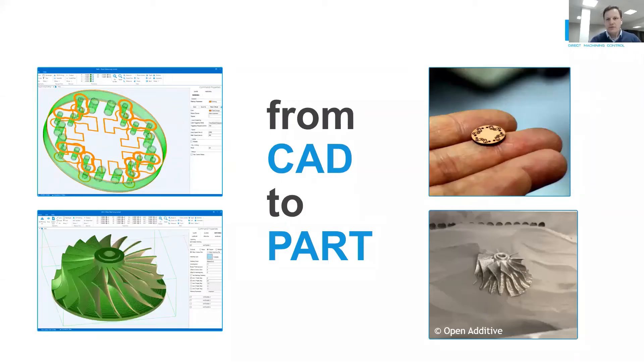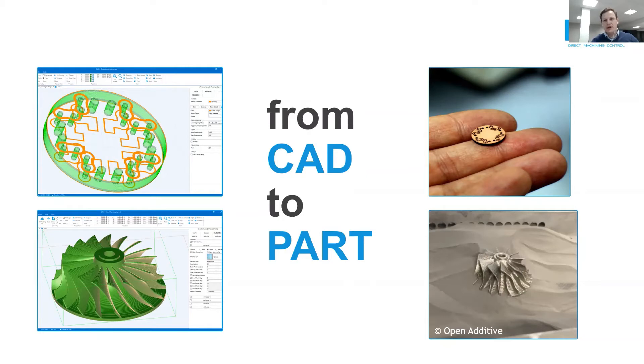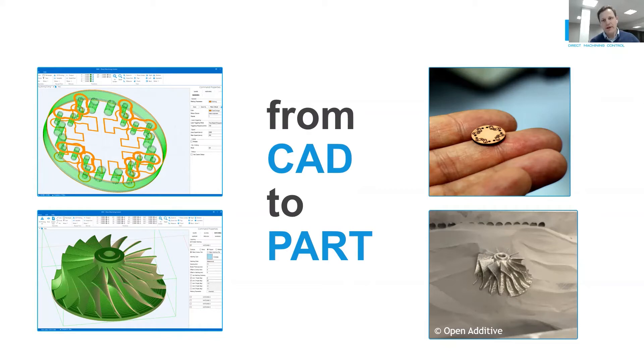To work with DMC, the user creates a design with DMC or any other CAD software, imports it, sets process parameters, and clicks run. DMC will control motion, lasers, cameras, and any other devices in the setup to make the final part.